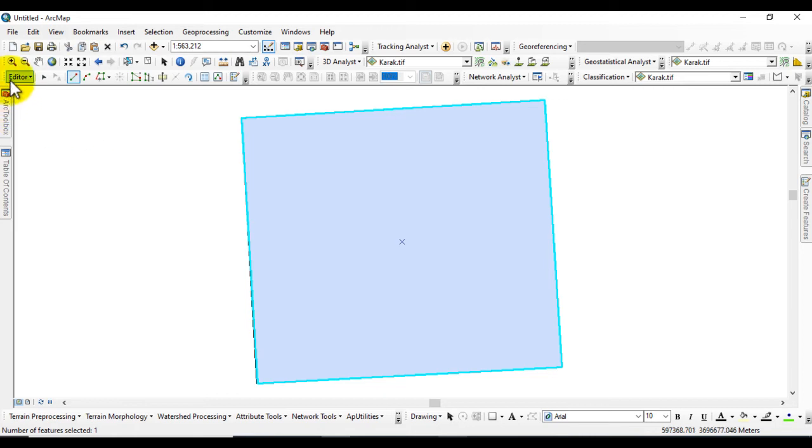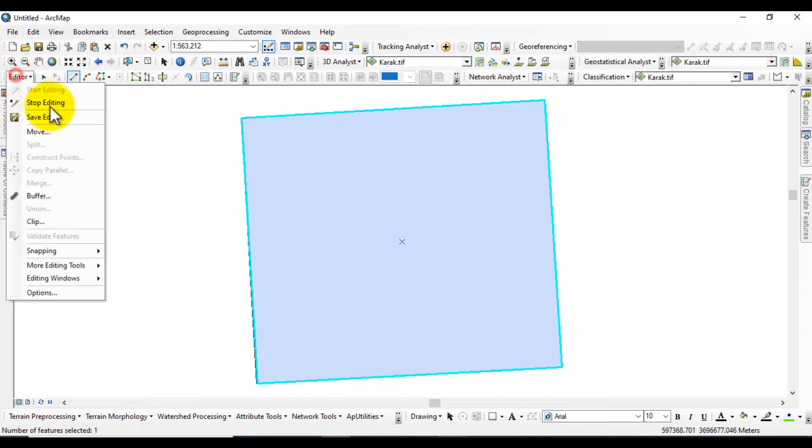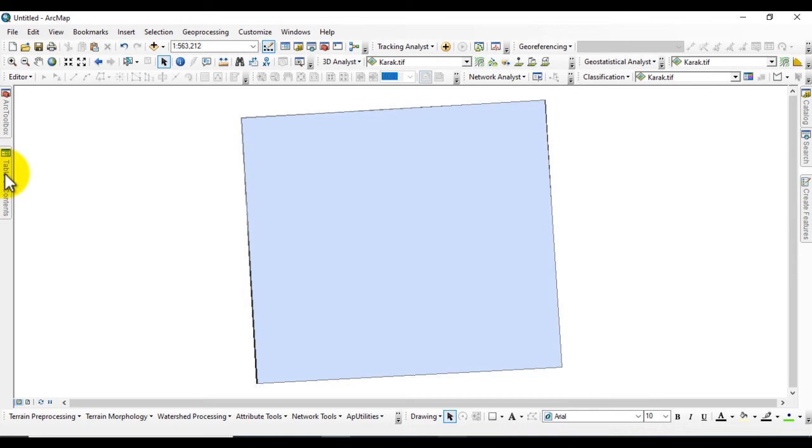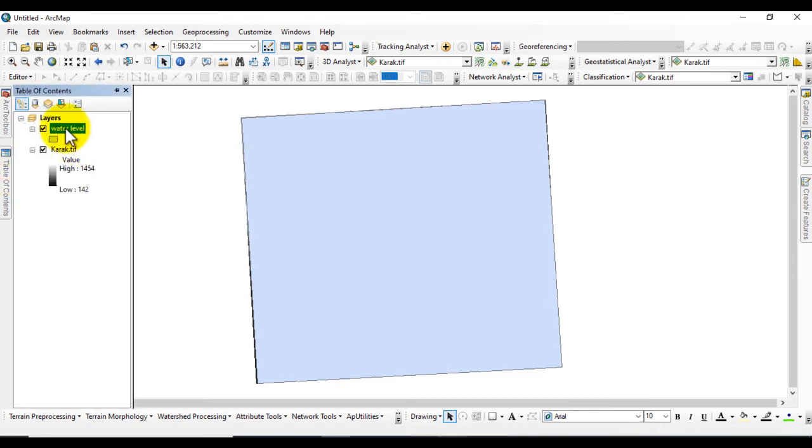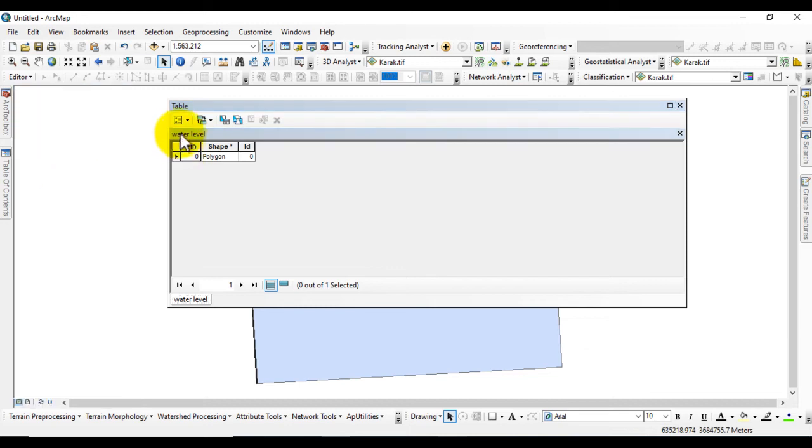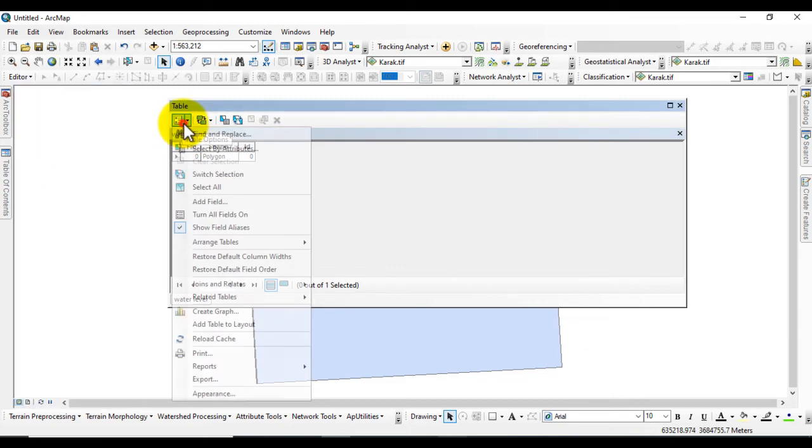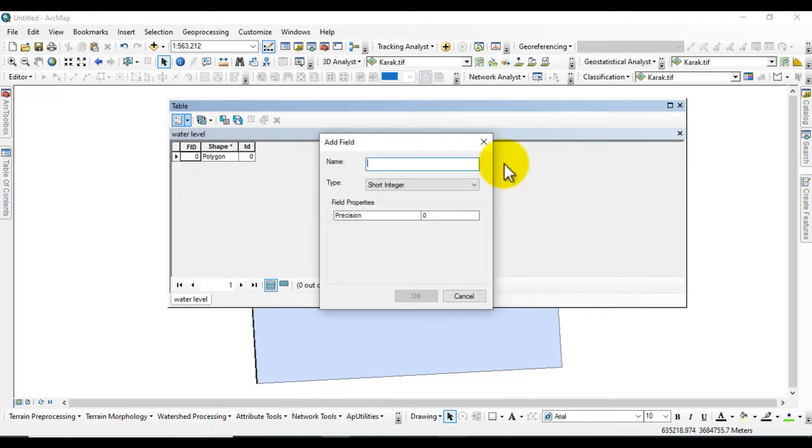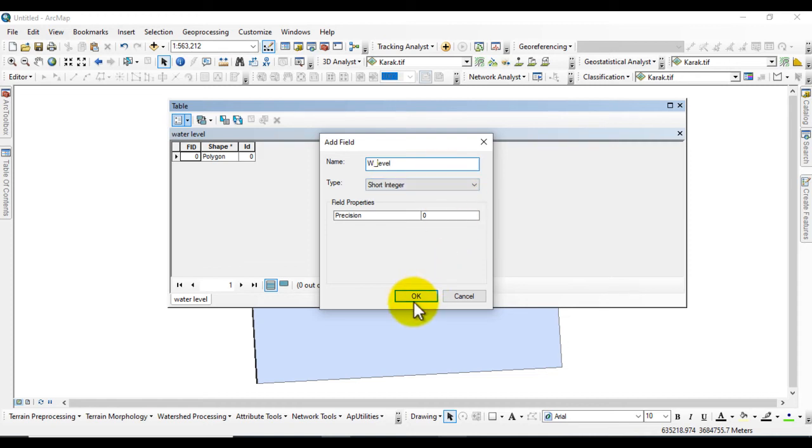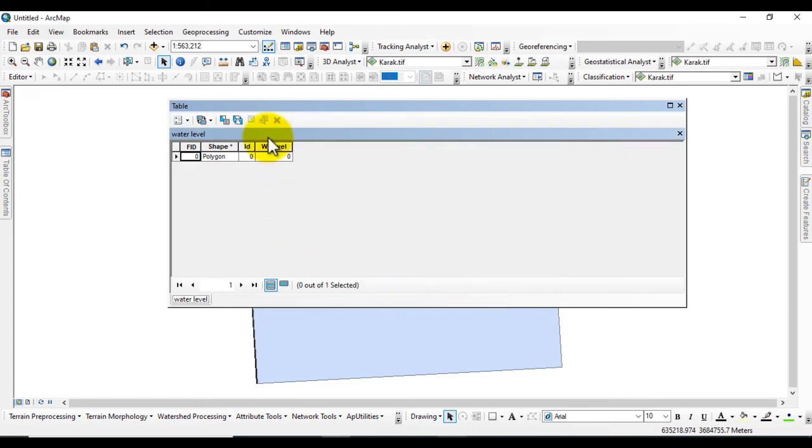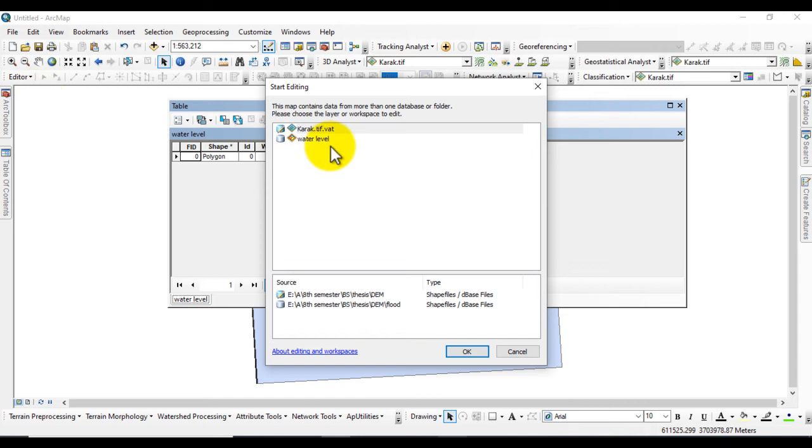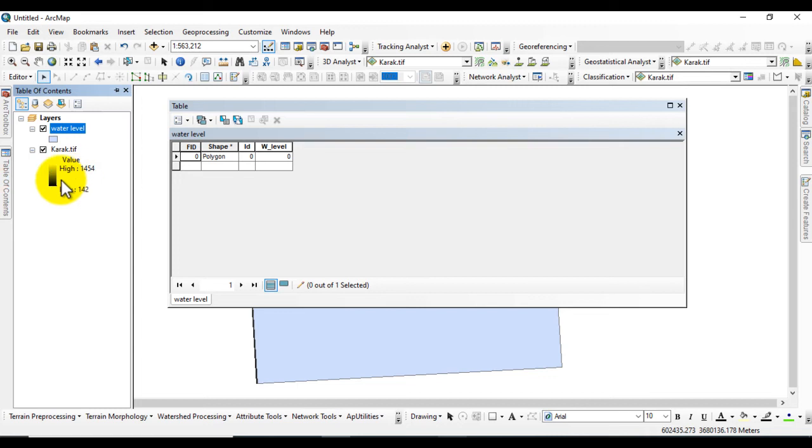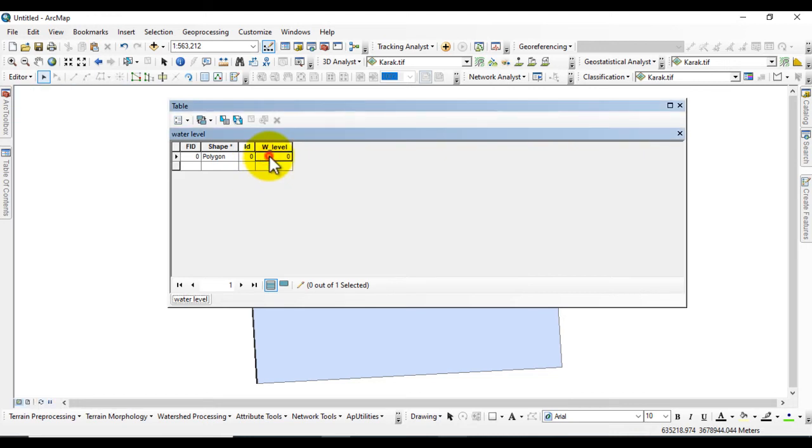Now go to Editor and save the edit and stop editing. Again go to Table of Contents and right-click, go to Attribute Table. Go to Table Options and add field. Give the name Water Level. Now see the lowest elevation of your DEM, which is 142. I will write down 142.